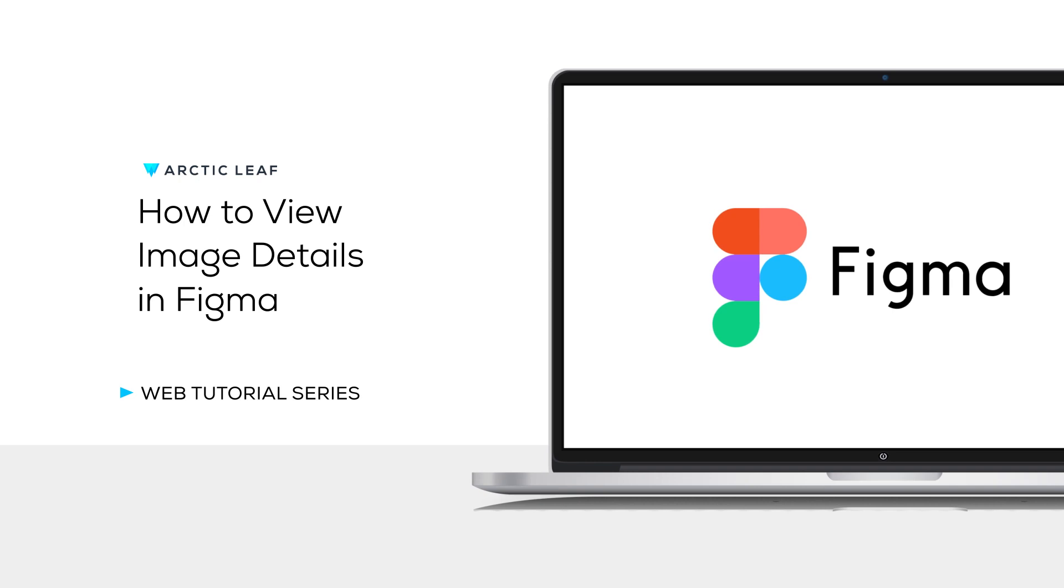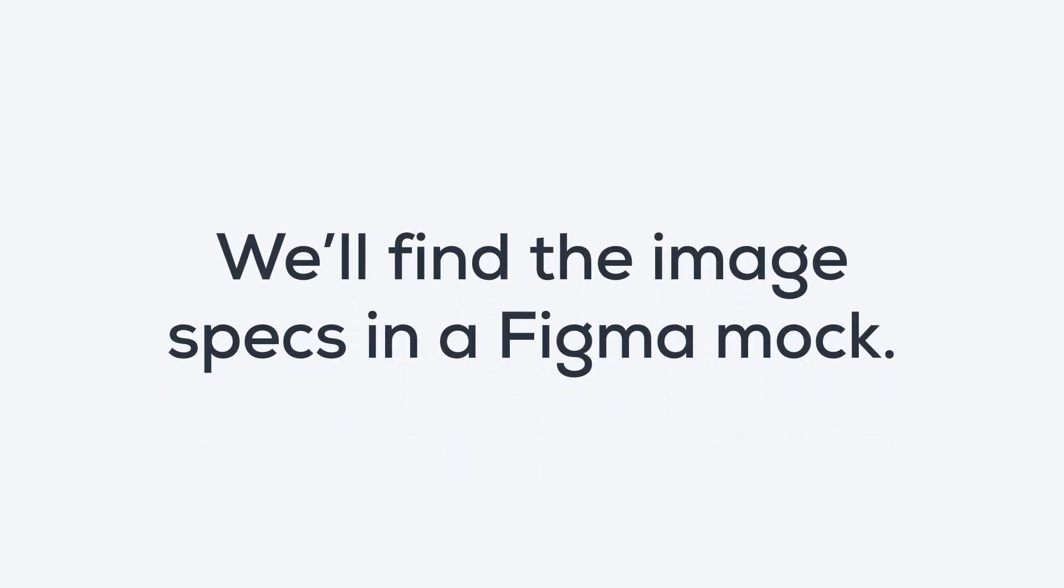Hi there and welcome to the ArcticLeaf tutorial on how to view your image details in Figma. This tutorial is for ArcticLeaf clients and employees to easily find the image specs from the mock in Figma. So let's get started.